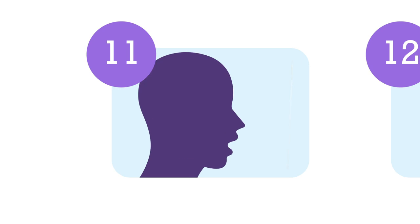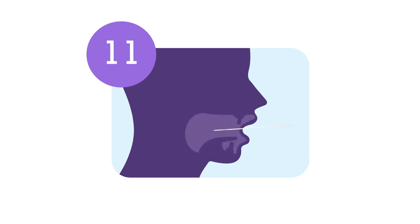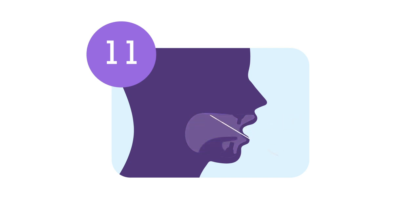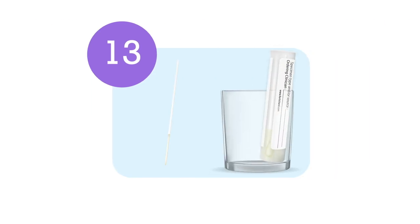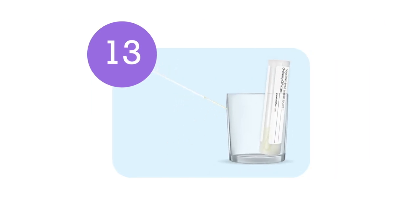Insert the cotton tip of the swab into the mouth. Rub several times inside of both cheeks, on top and at the bottom of your tongue, the palate, and finally on the lower and upper gums, making sure the cotton is well-soaked in saliva. Snap the swab at the break point, avoiding touching the cotton tip. Put the cotton end of the swab in the collection tube previously used for the nasal sampling.